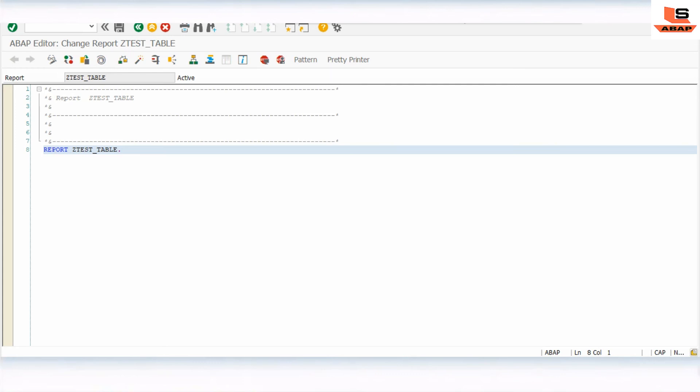Today we are going to see how to display internal table data on the output screen in a tabular format without using any kind of function module. As you know, we have a function module called REUSE_ALV_LIST_DISPLAY - by using this function module we can display internal table data in table format. But in today's session we are not going to use any function module; we will simply use the WRITE statement to print the internal table data on the output screen.